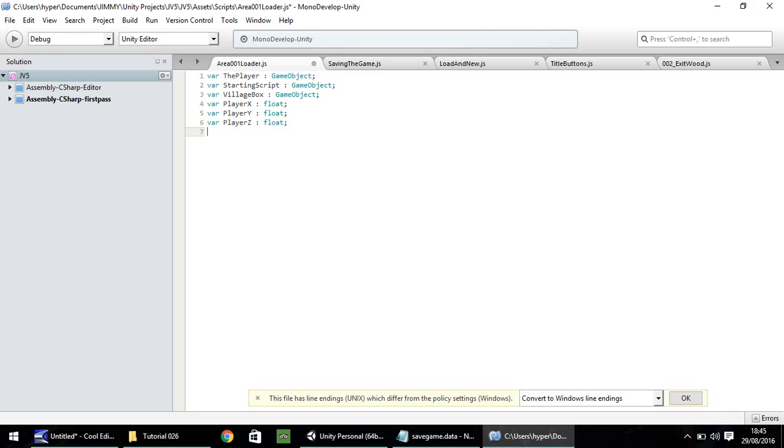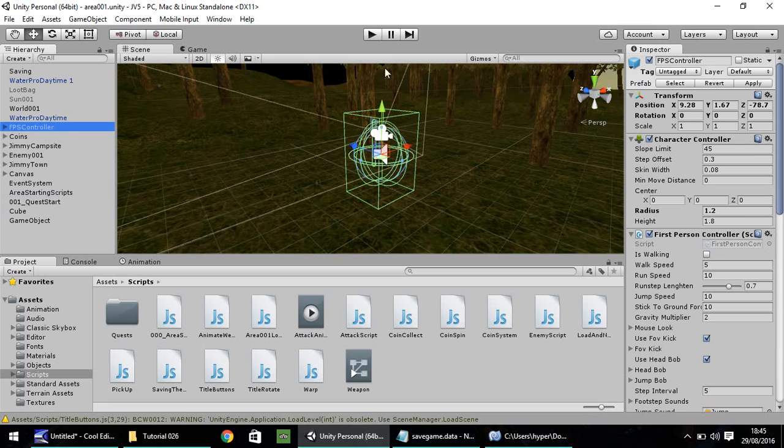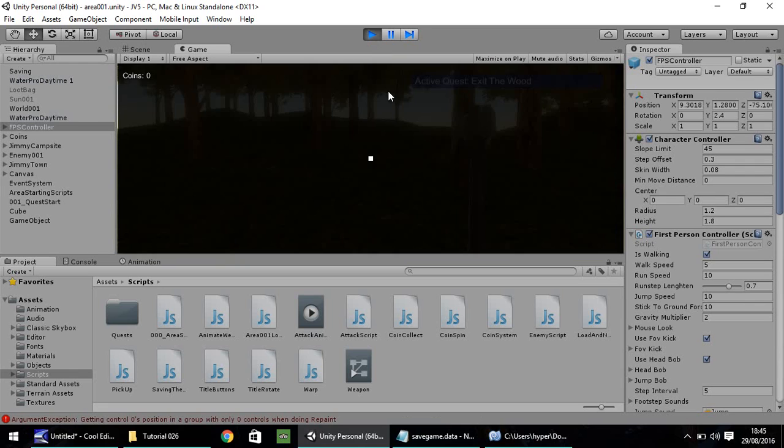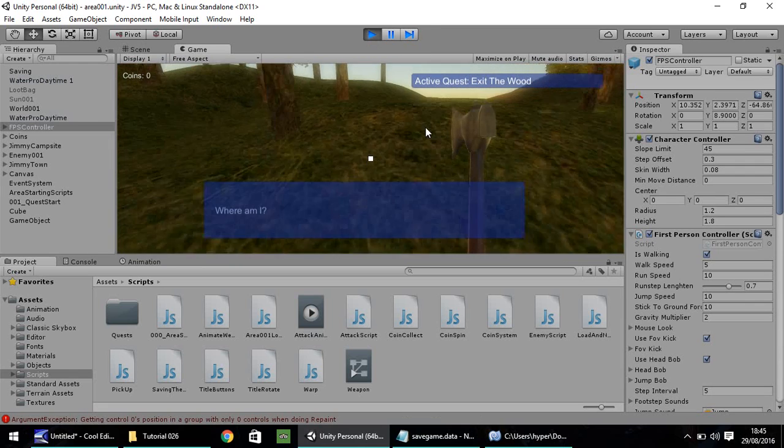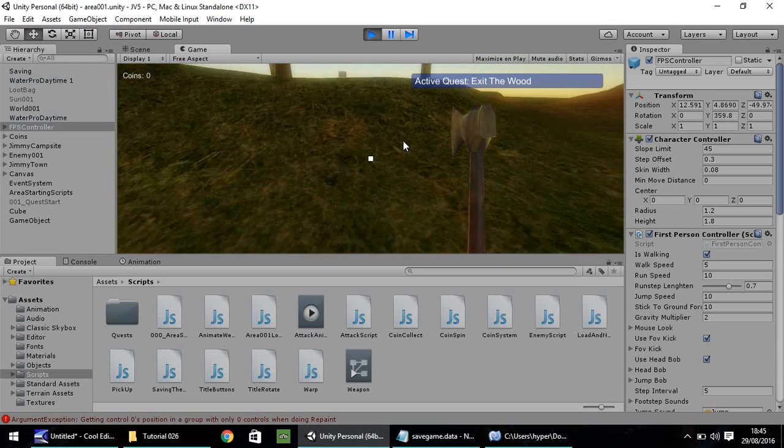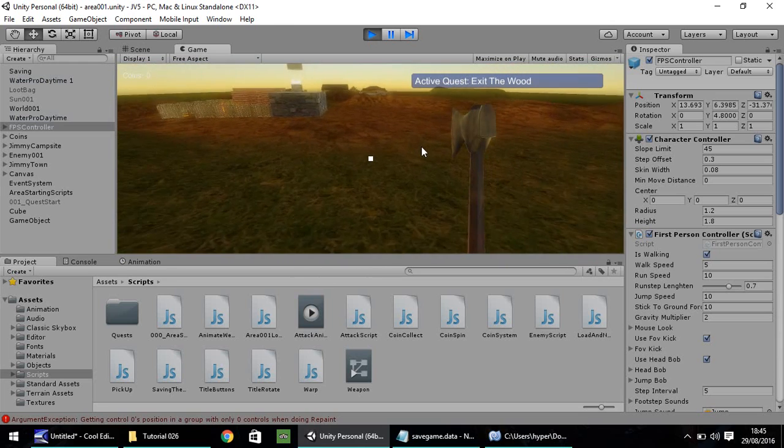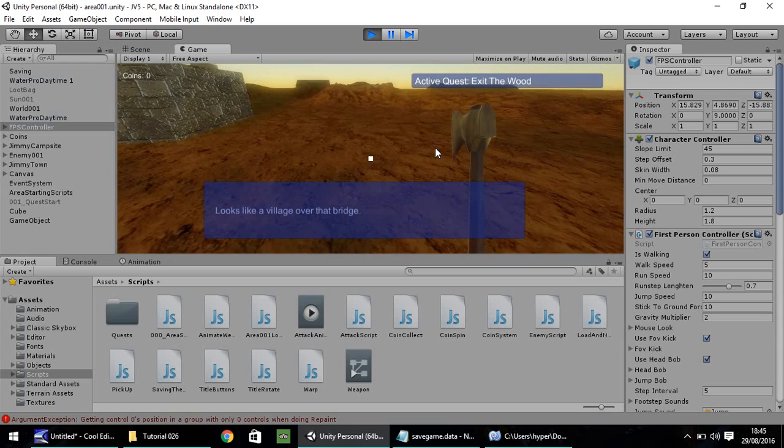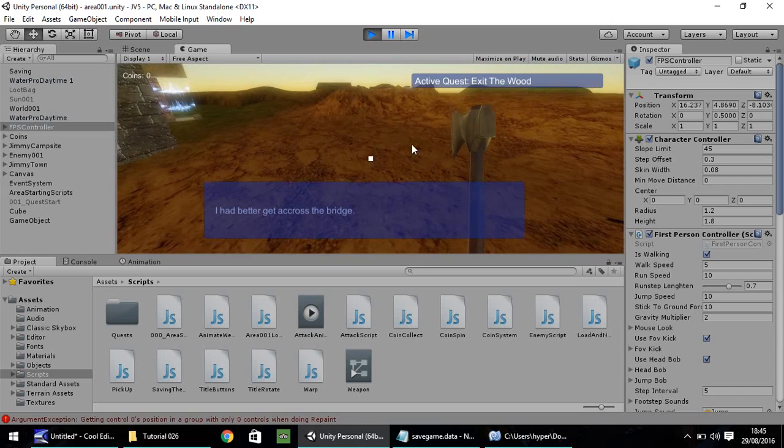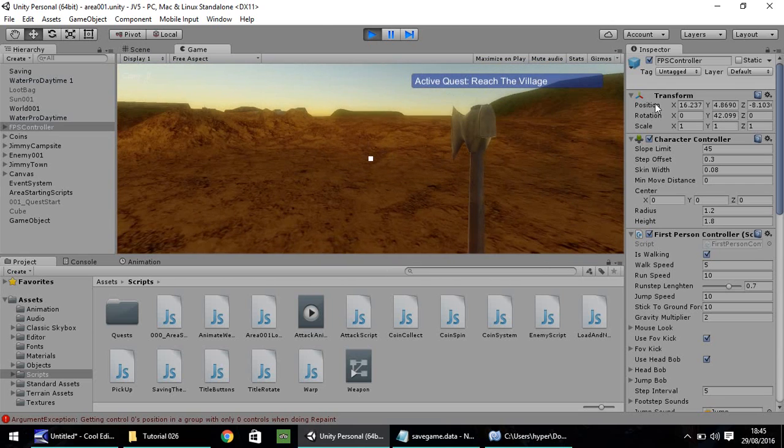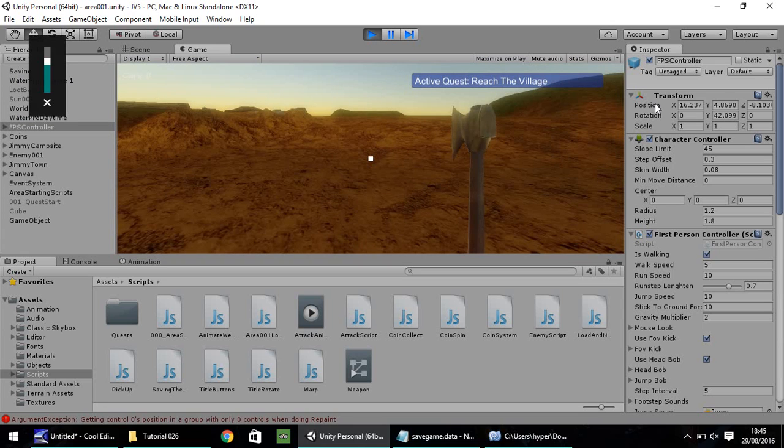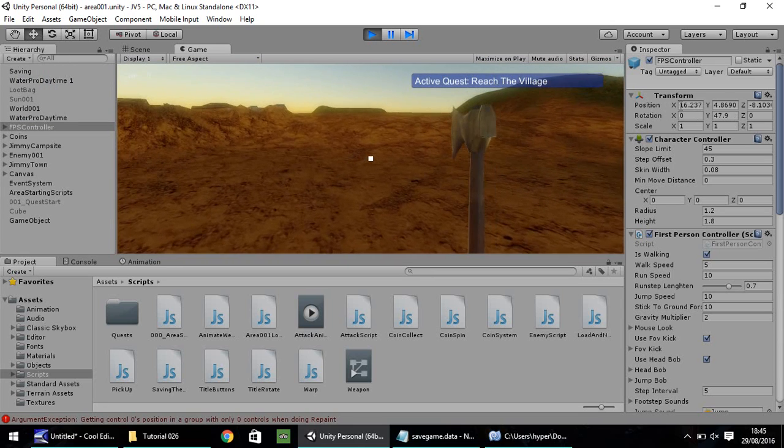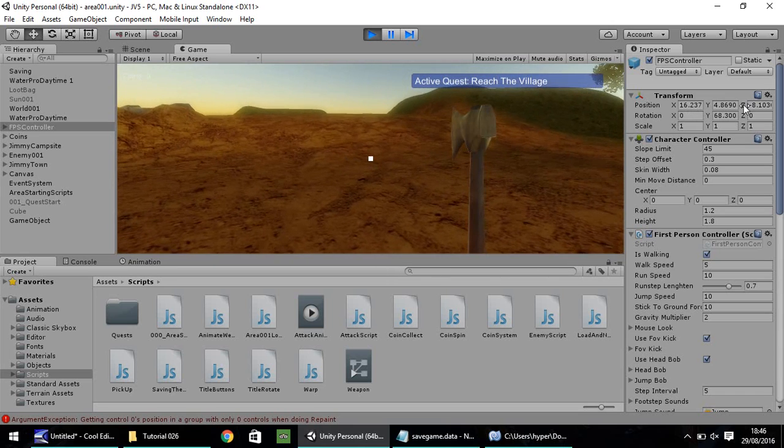So before we go any further, I want to get the actual coordinates of where we're going to place our player when we load the game. So make sure you have your first-person controller selected. Let's press play. And as we head over here, let's make our way to where he asks about the box. So our saving point is going to be about here. So over here, you can see the position that we are currently at. We're at 16.2, 4.8, and minus 8.1.